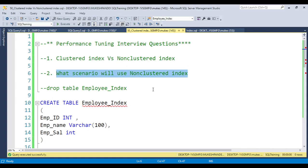These two questions are very repeatable in interviews, and in the video comments I also receive the repeatable question: why do we use the non-clustered index instead of the clustered index if we already have one? I will discuss that in detail.